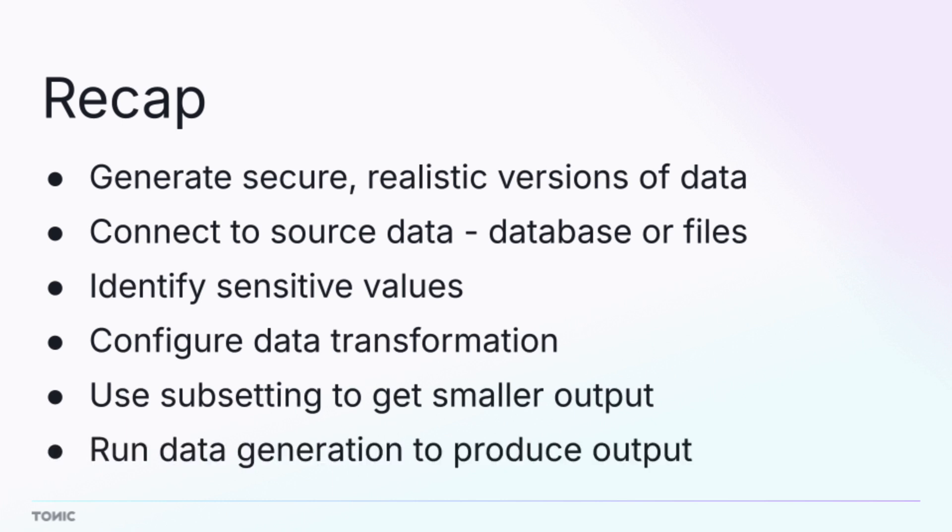Finally, after you finish the configuration, you run the data generation to populate your destination database or create transformed versions of your files.